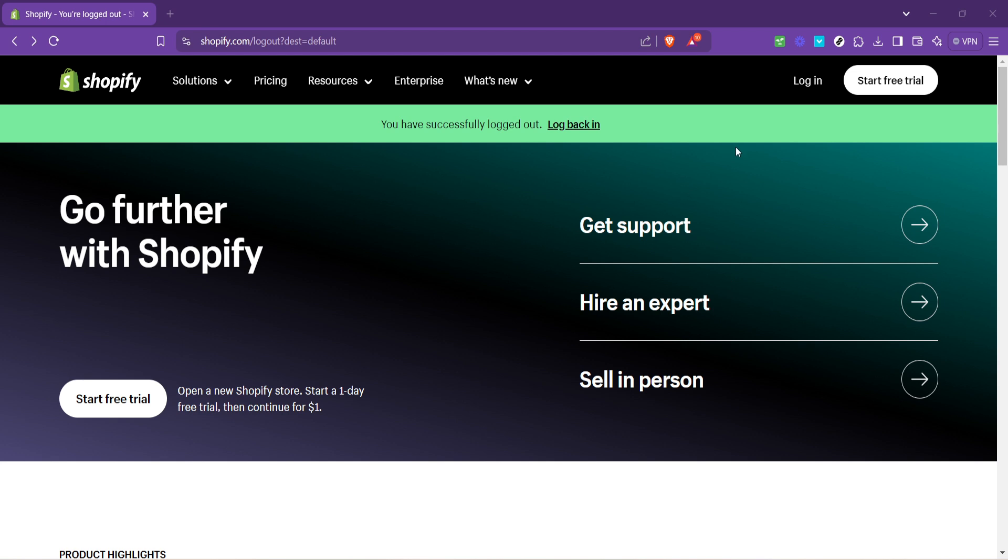So, how do we set this up to keep our account extra safe? Let's dive in. First things first, head over to Shopify's homepage.